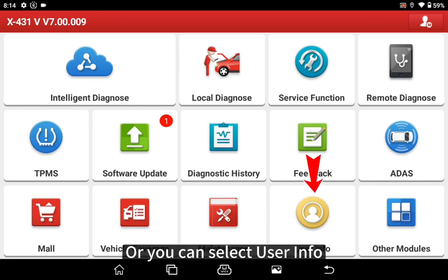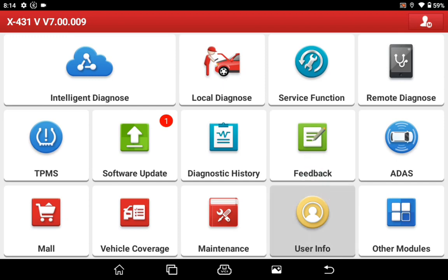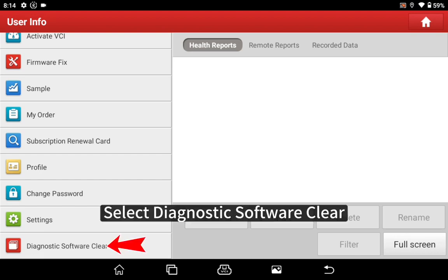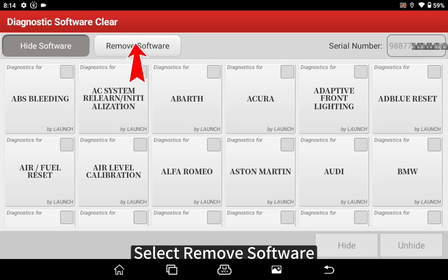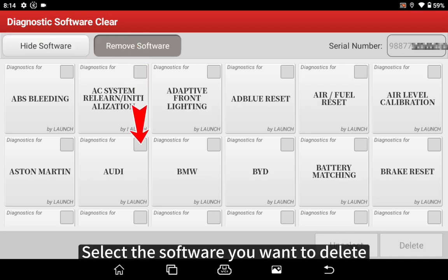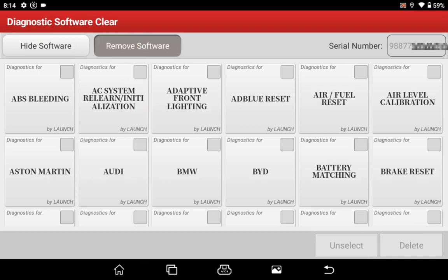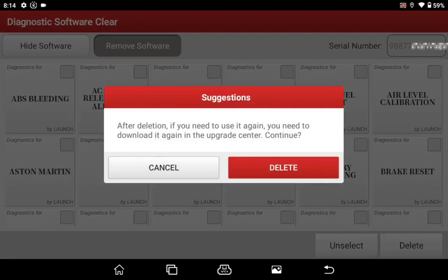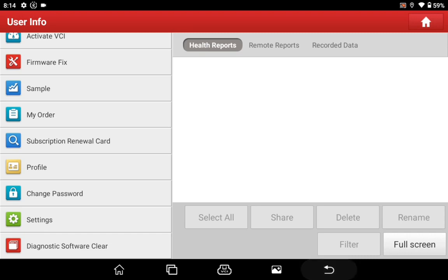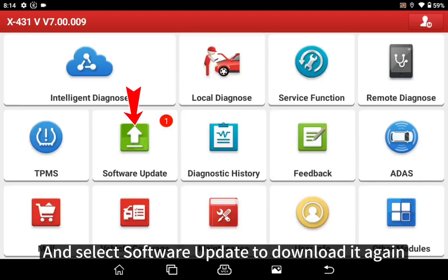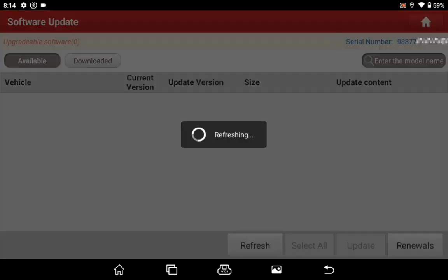Or you can select user info, then select diagnostic software clear, select remove software, and select the software you want to delete. Then select software update to download it again.